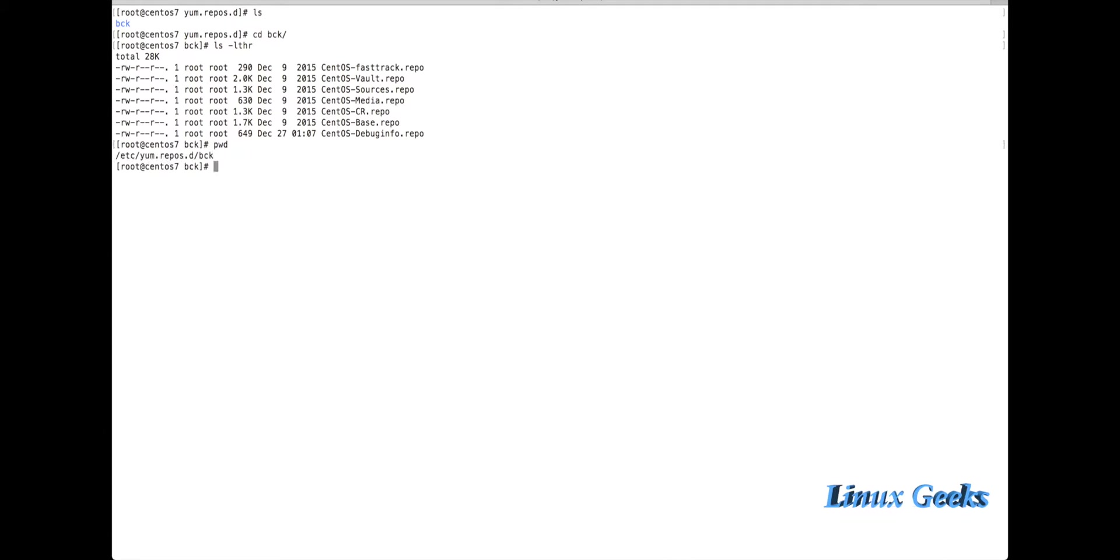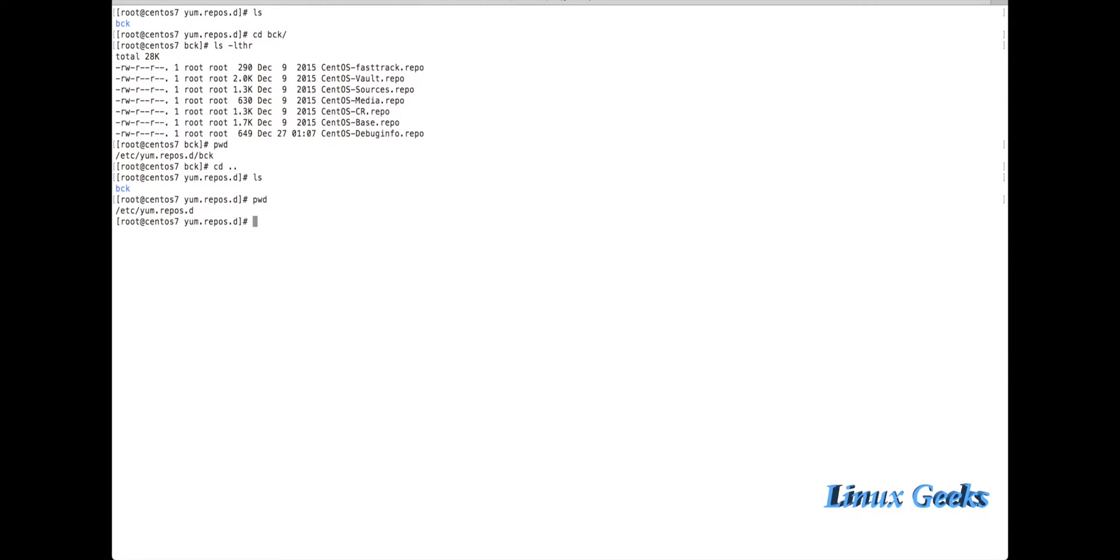We want to go back to this location /etc/yum.repos.d where the repository file needs to be created. You can keep any name for the repository file, but the extension must be .repo. Here I'm going to create a file called local.repo.